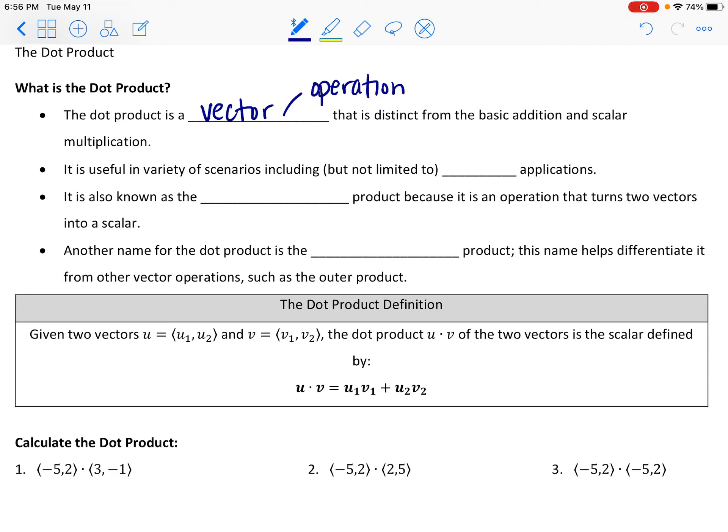The dot product is useful in a lot of different scenarios, including but not limited to trig applications — that's where we're going to see it here. As mentioned in basically all of the topics in this module, as you move on to higher levels of mathematics you'll see more application and a build on these topics. So this is again scratching the surface — an introduction to the dot product.